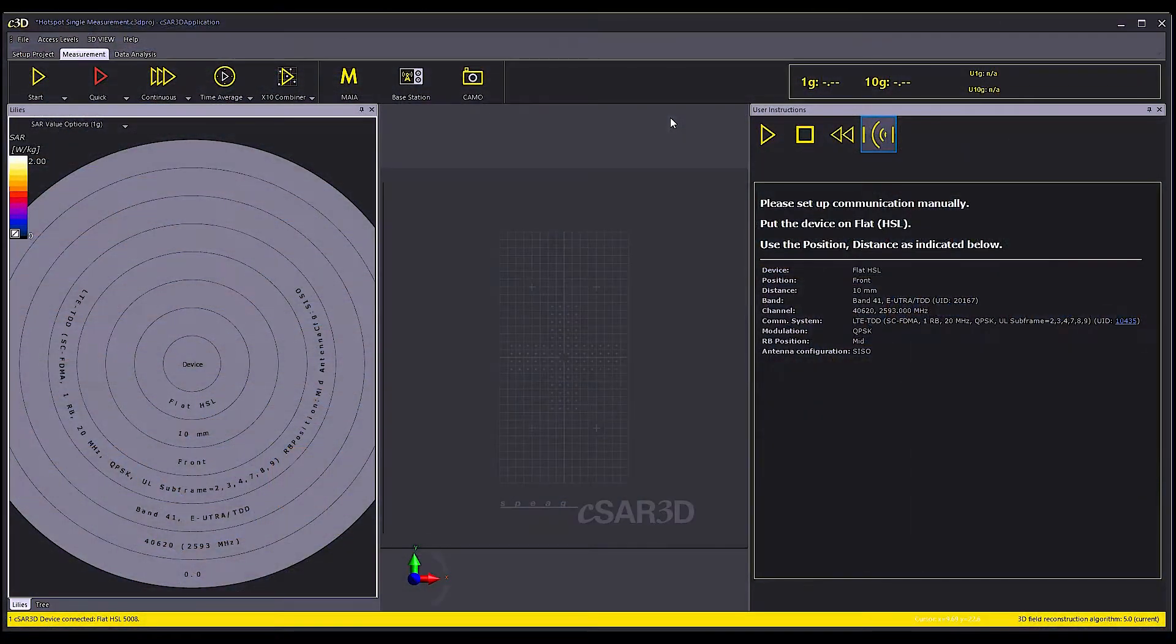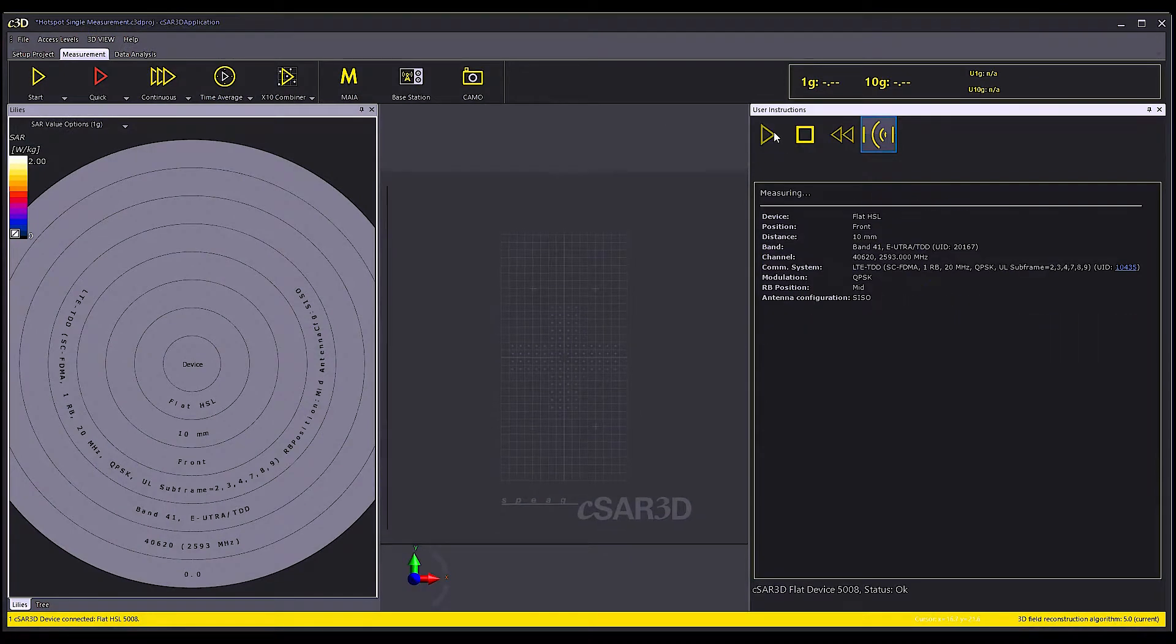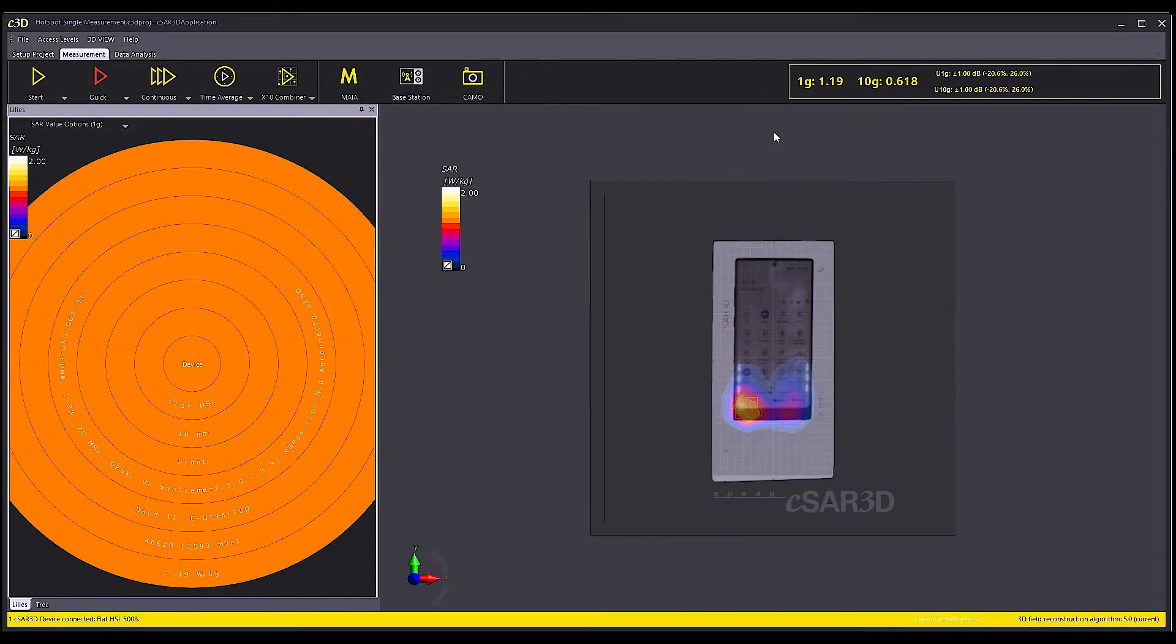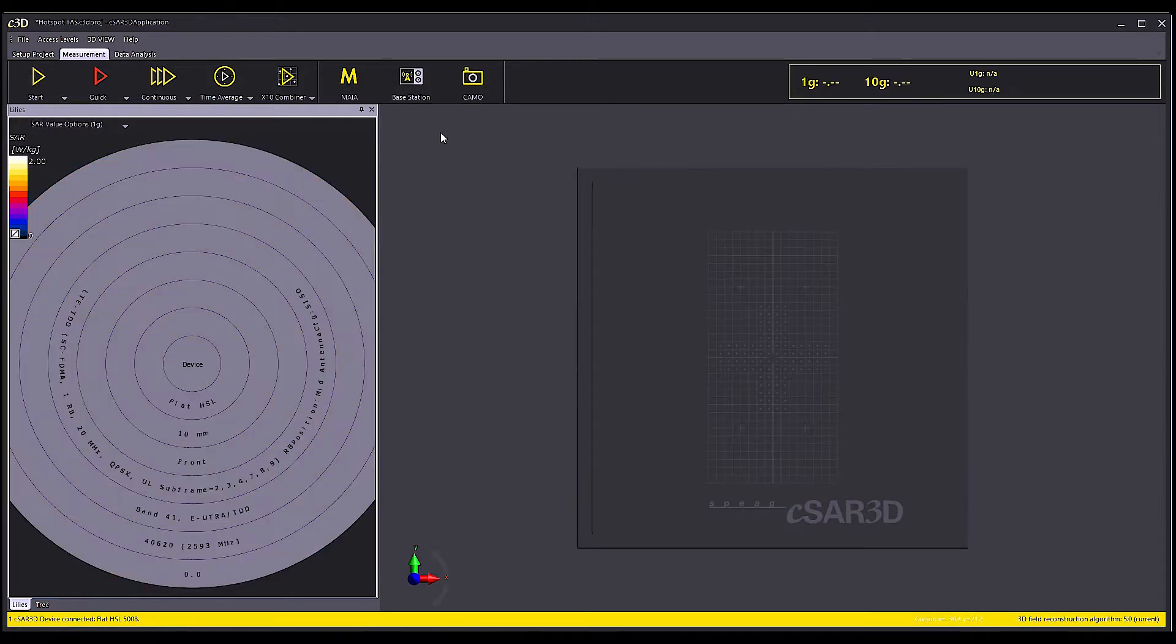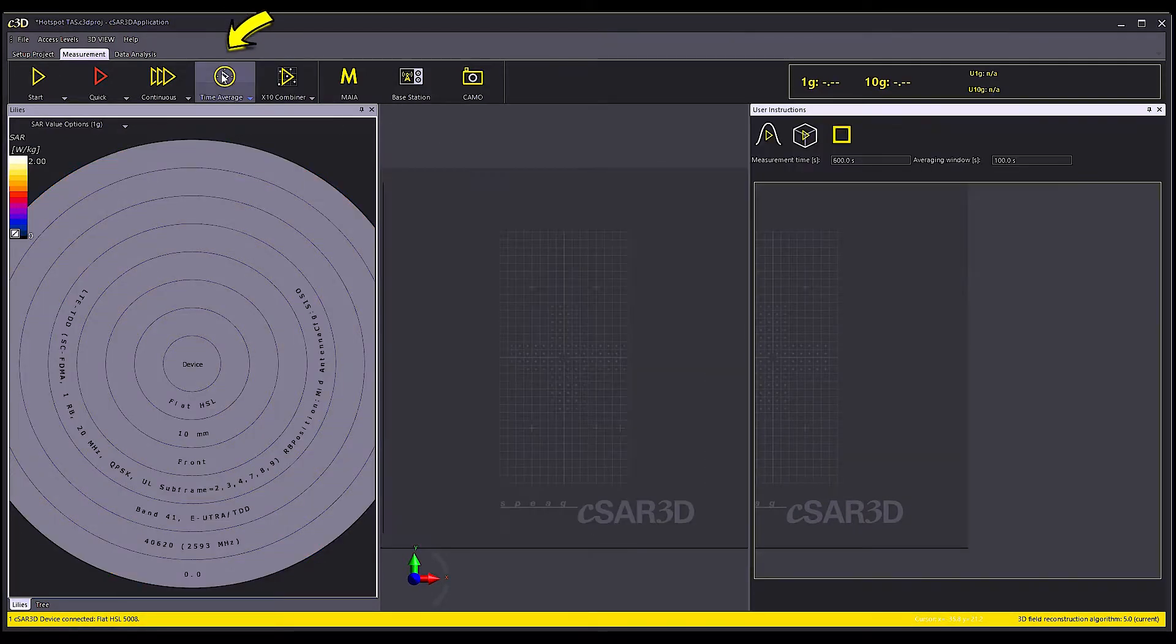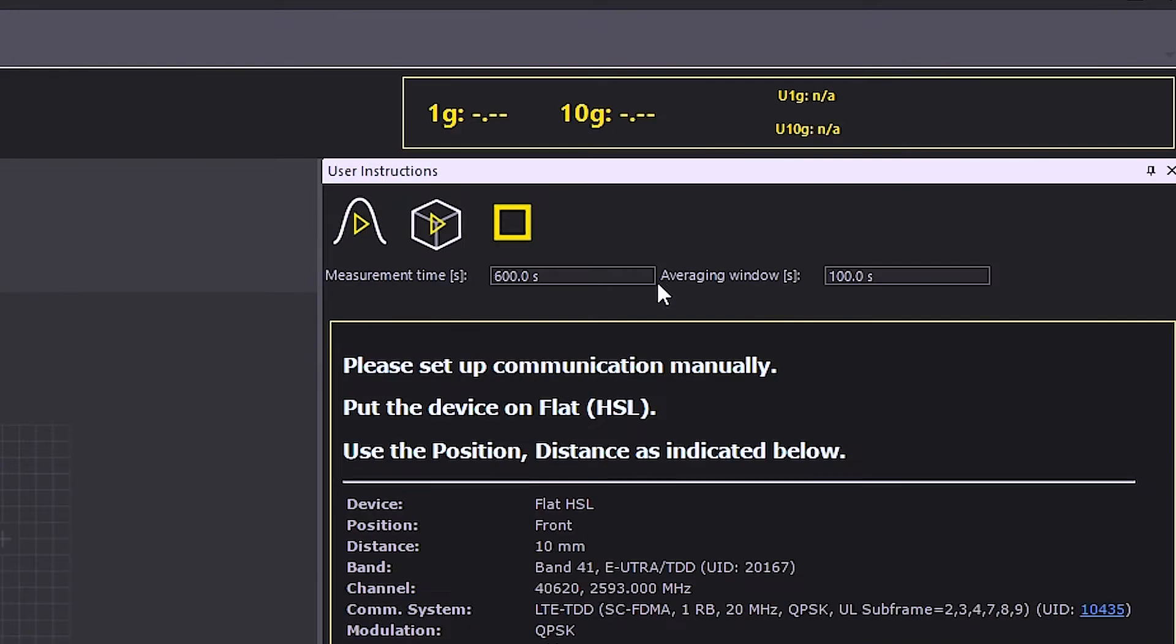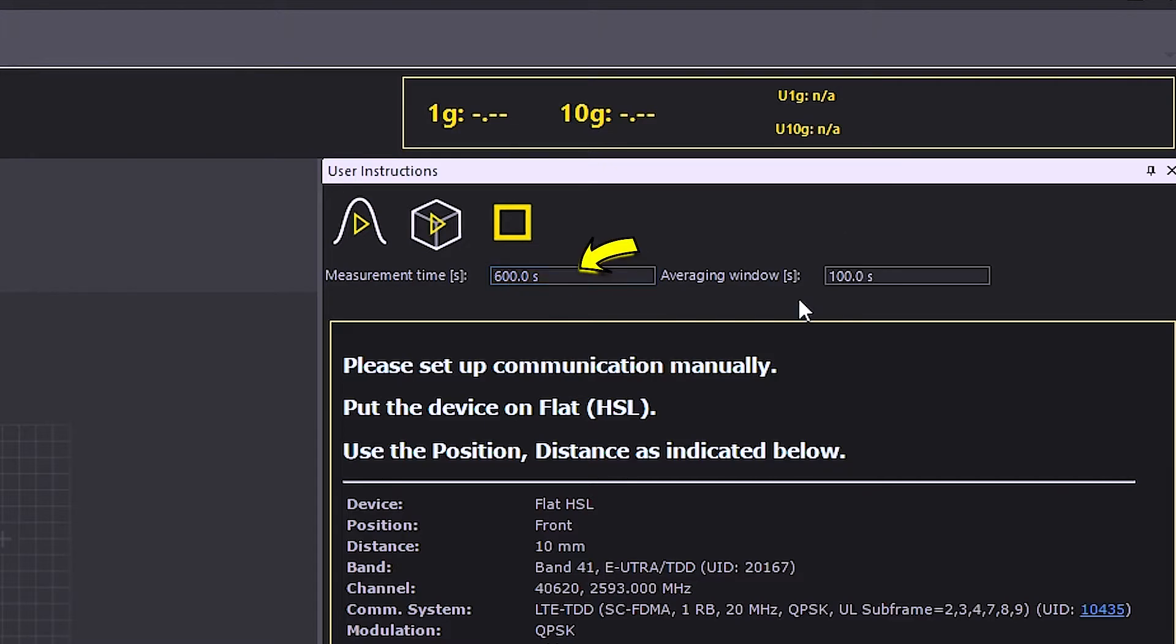You can actually already notice in this step how much faster the response time is. Next, I start the TAS evaluator and set the averaging parameters. In this example, I set the averaging time to 100 seconds and the measurement duration to 600 seconds.